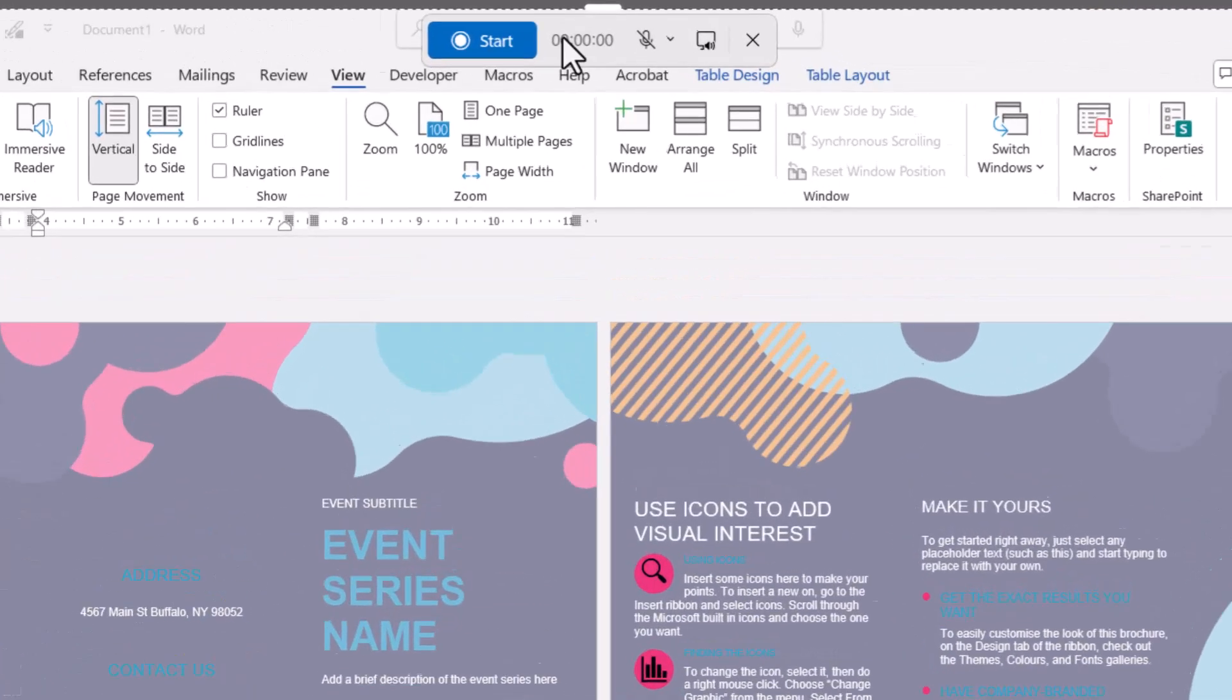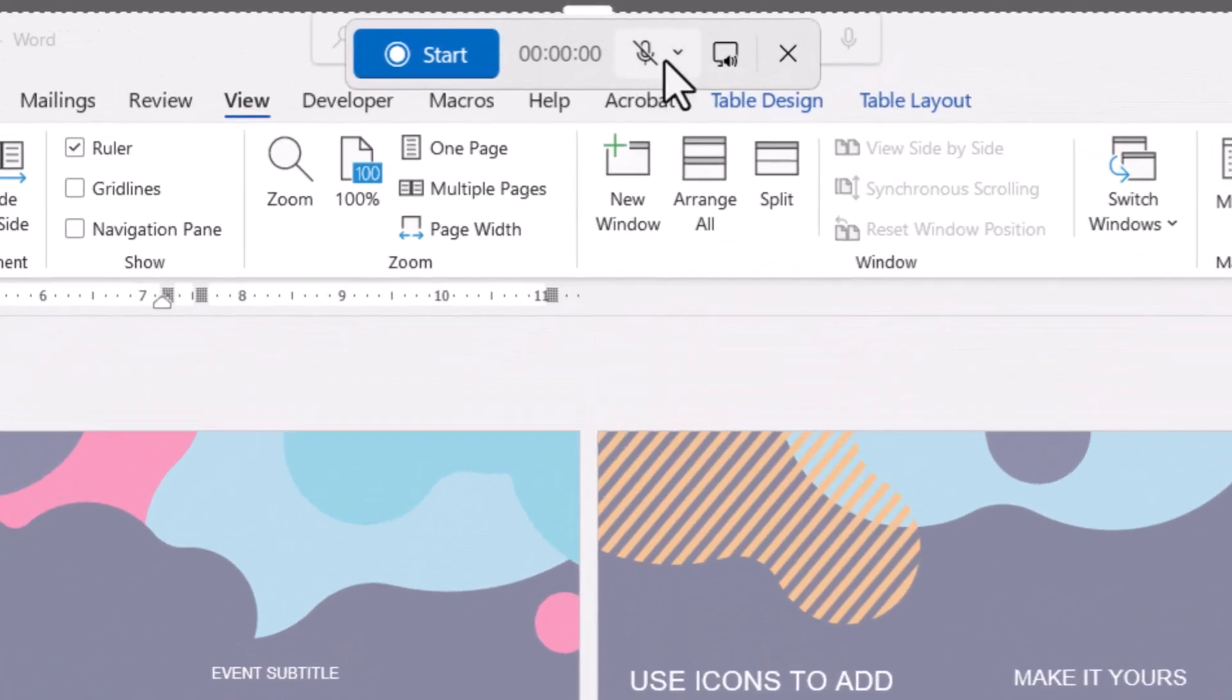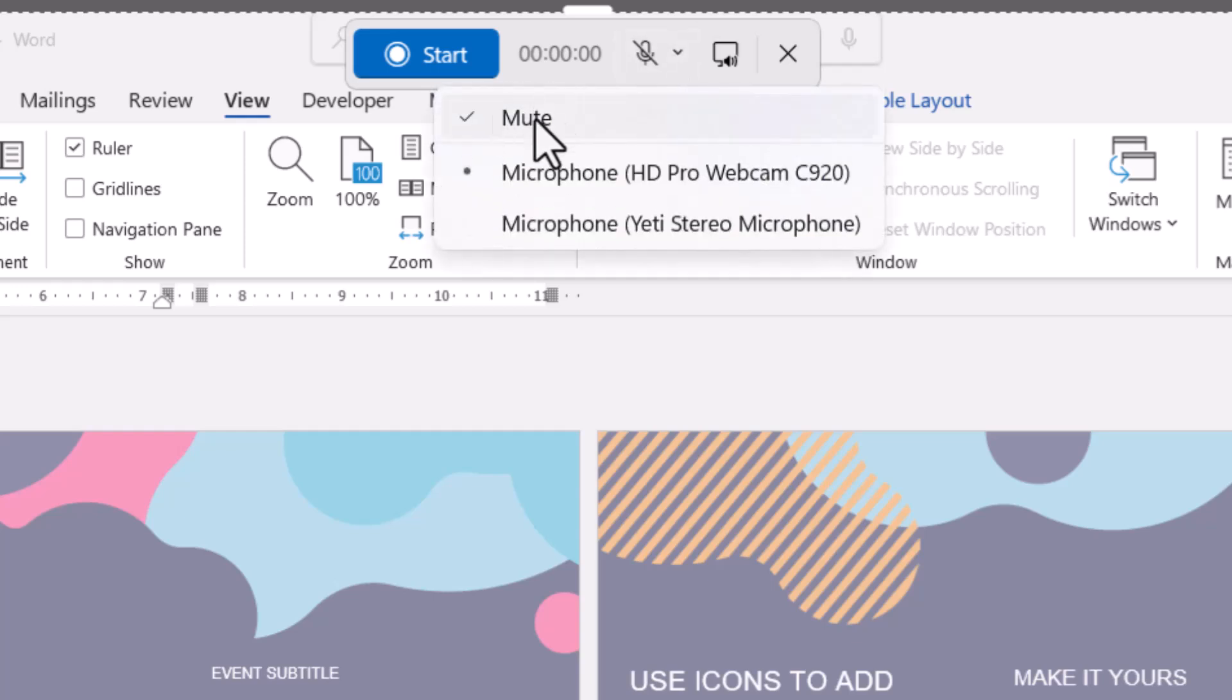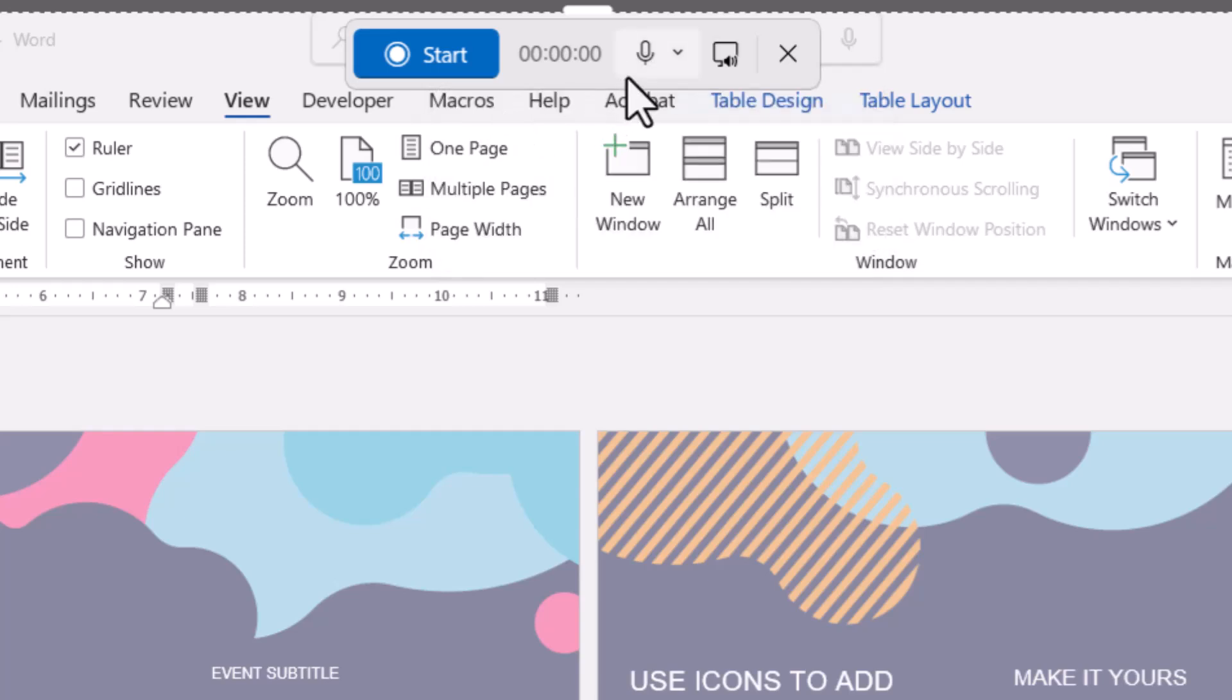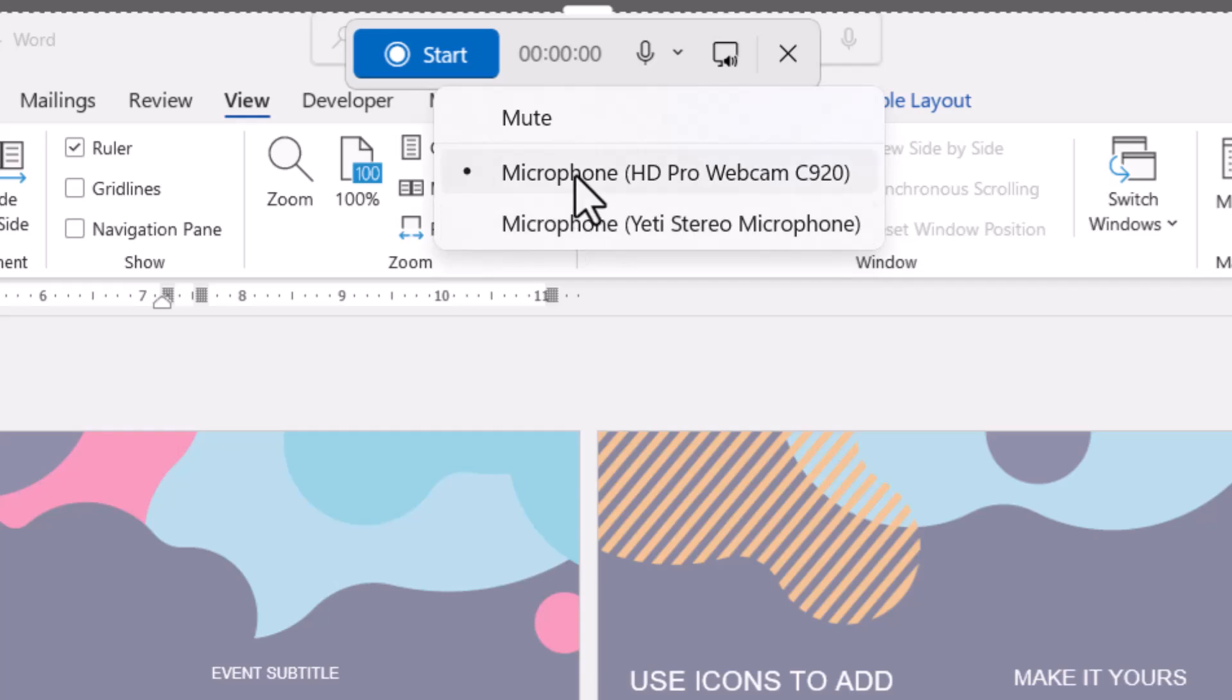Up here you can choose whether to include audio. By default, my microphone is muted. To unmute it, click here, and then you can choose which microphone to use.